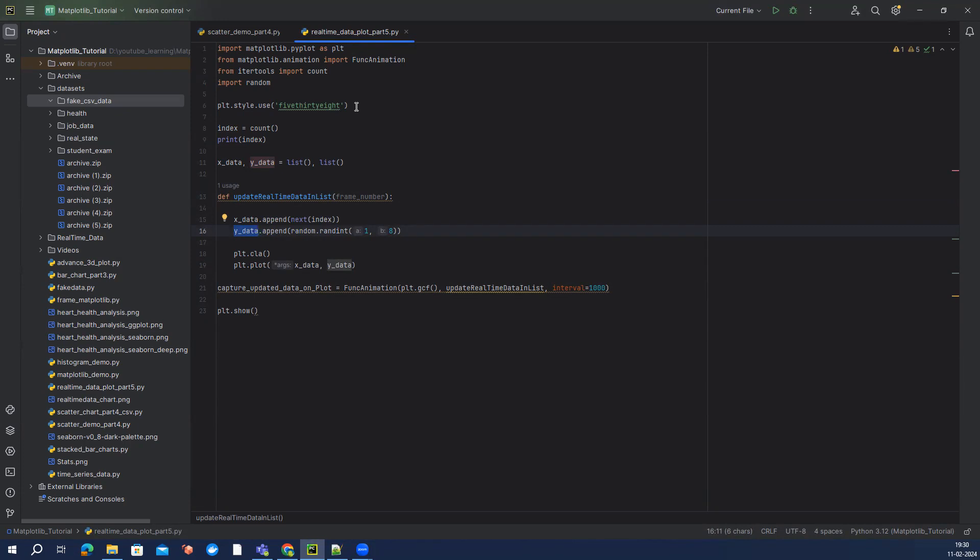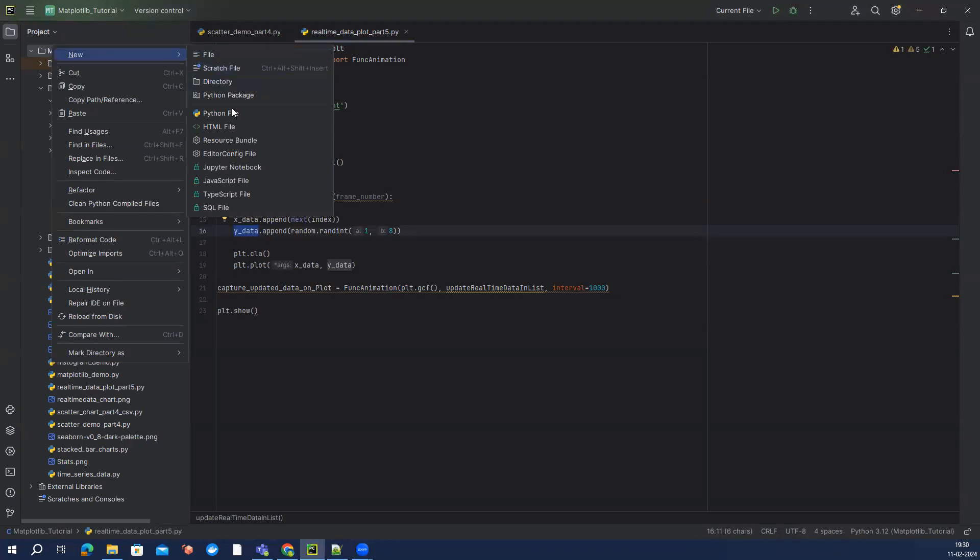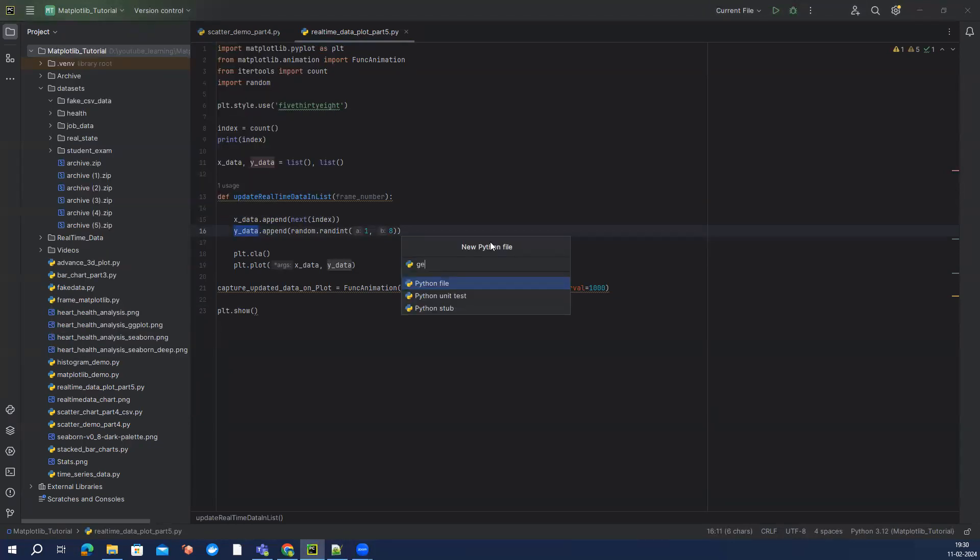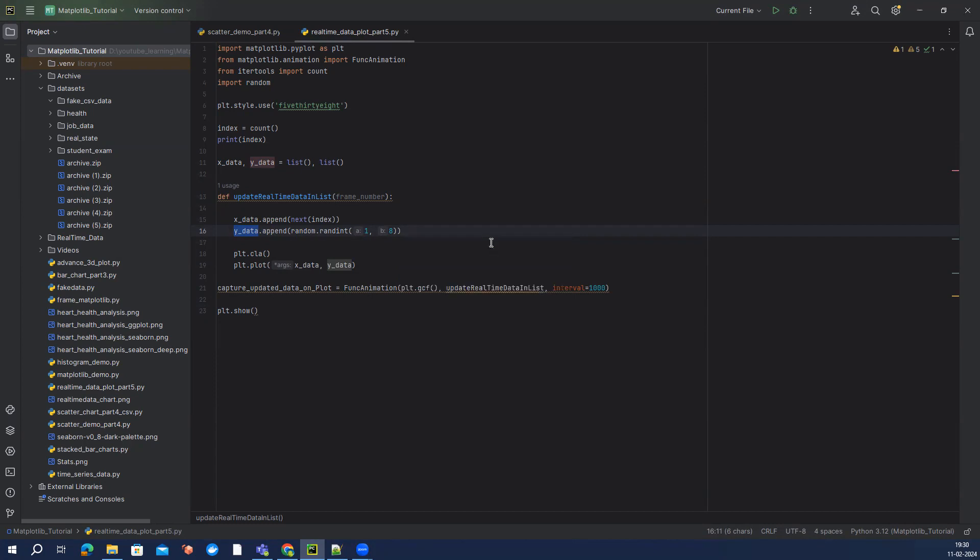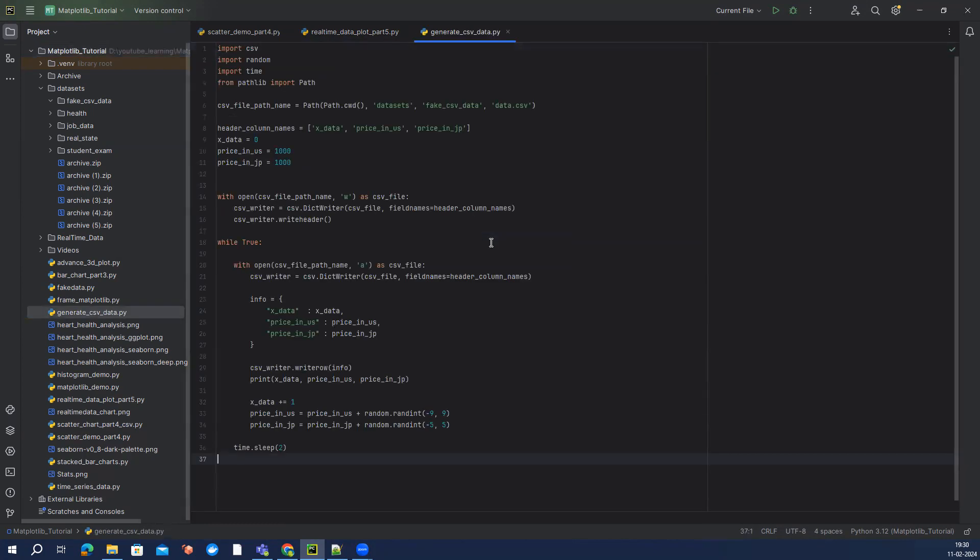But here what I have done is I have just created a simple code and I'm just going to copy here which is actually giving us the CSV data and I'm going to call this like generate CSV data, and I'm going to paste this.